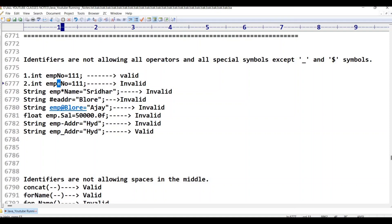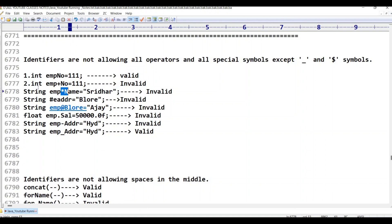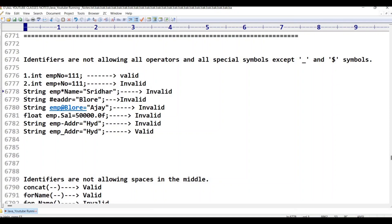The third example has 'emp*name' — a star symbol is used in the middle. The star symbol is an operator, and operators are not allowed in identifiers. So the third point is invalid.